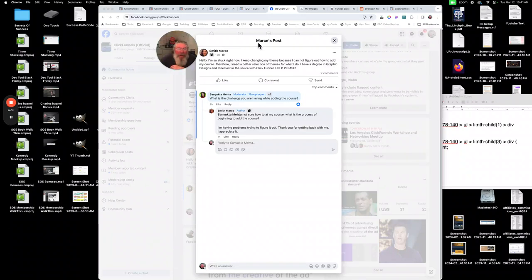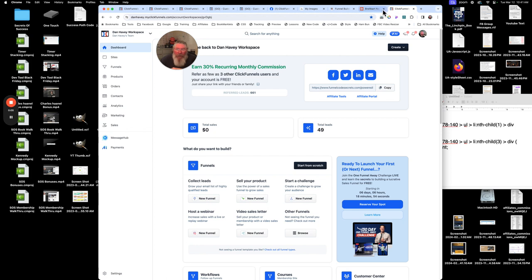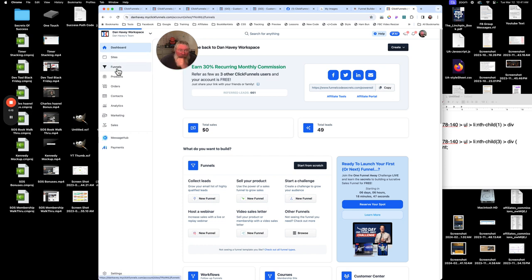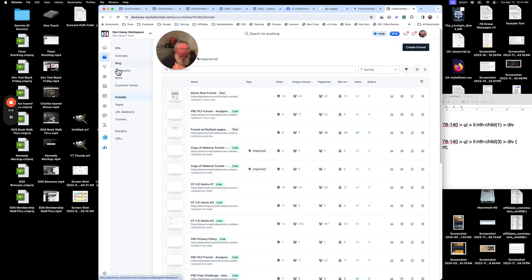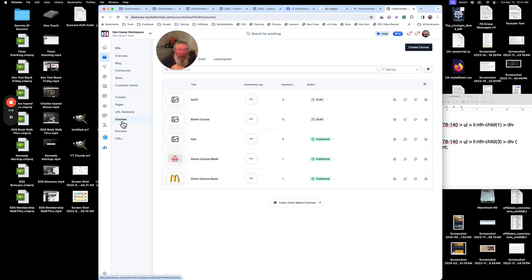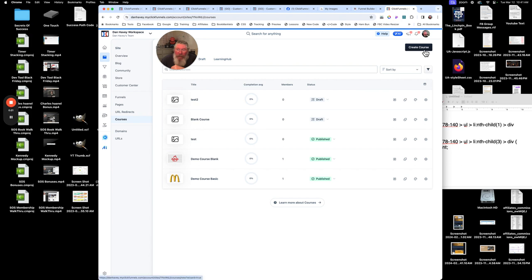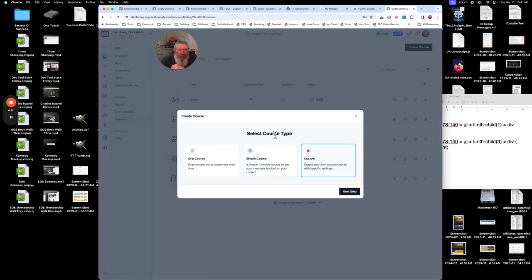Adding a course to ClickFunnels is actually quite simple. Here we are in one of my workspaces. All we're going to do is come down here, click on Funnels, let that open up, then come down here to Courses and add a new course — create a course.